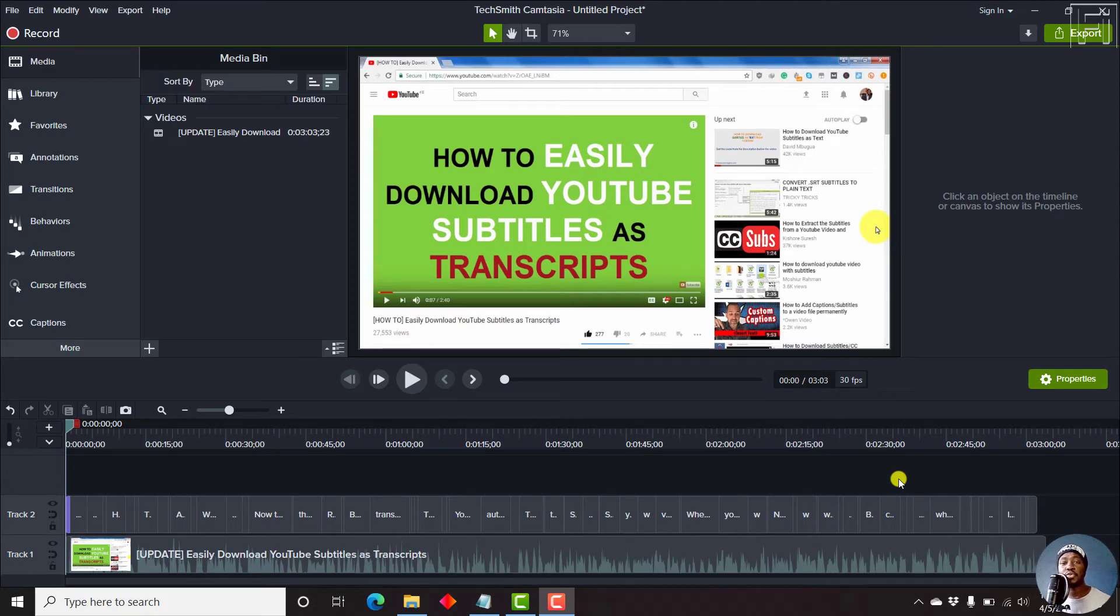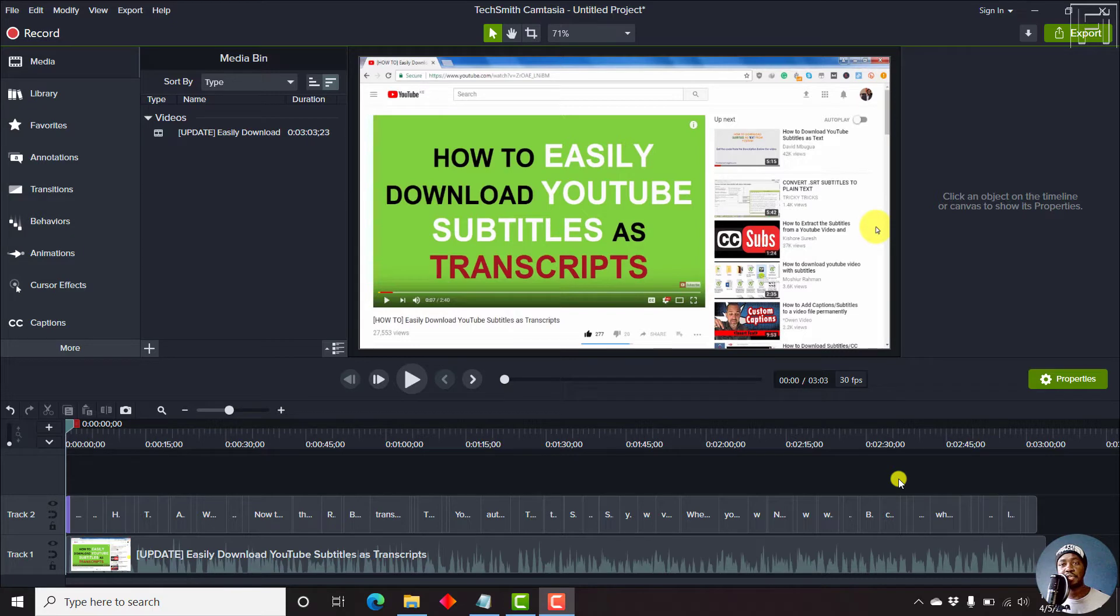In this video, I'll show you how to export captions or subtitles from your project in Camtasia 2020.